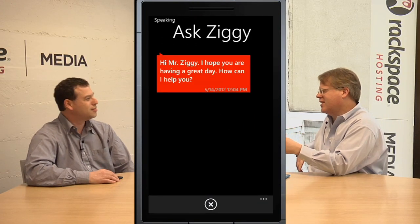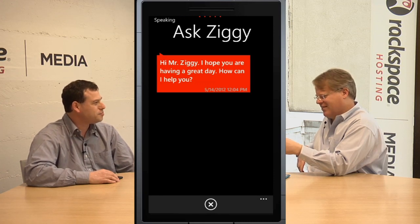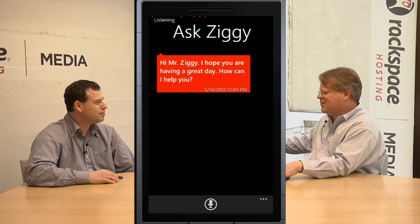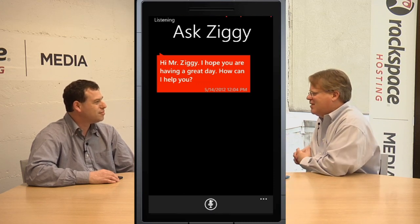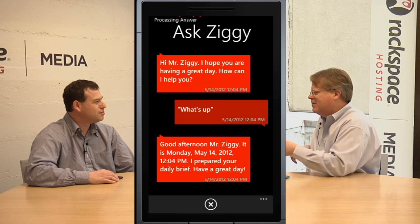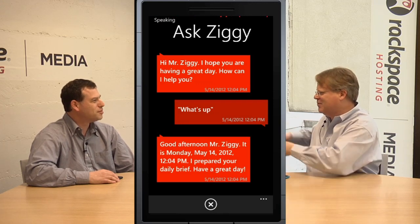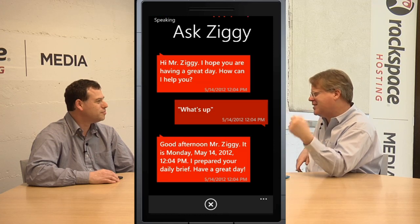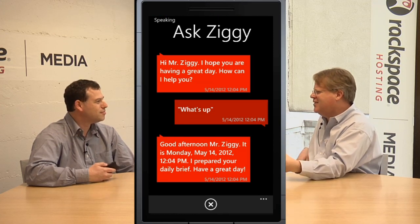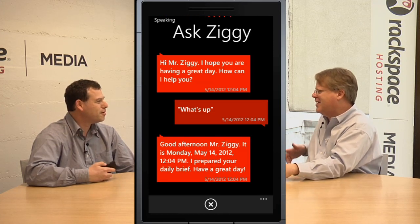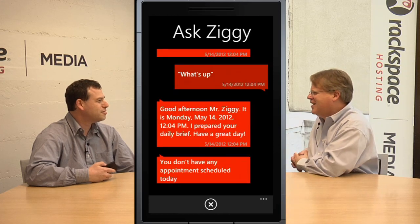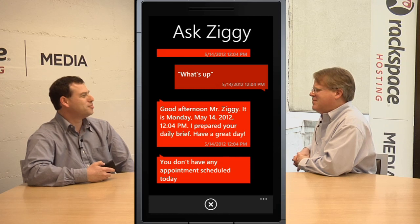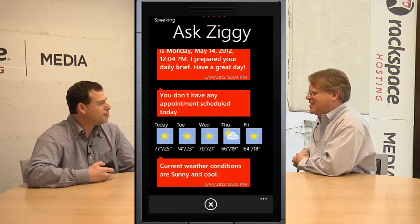You're the first entrepreneur or startup that's done something first for Windows Phone and then is moving to other platforms — where most of the time I hear about Apple stuff first, like Instagram moving to Android. One question people wonder is: how can you do Siri without having that huge research lab in Menlo Park that built Siri — the SRI lab?